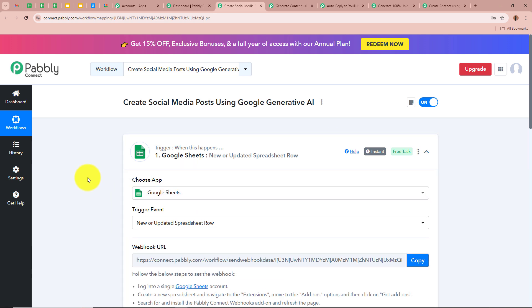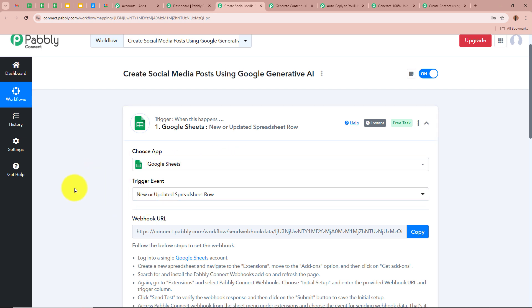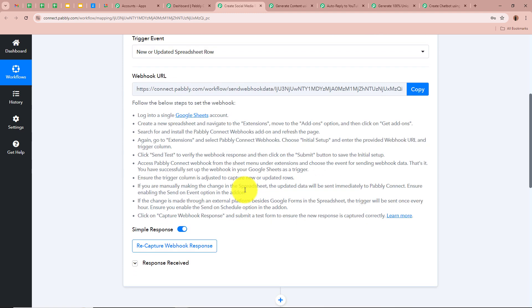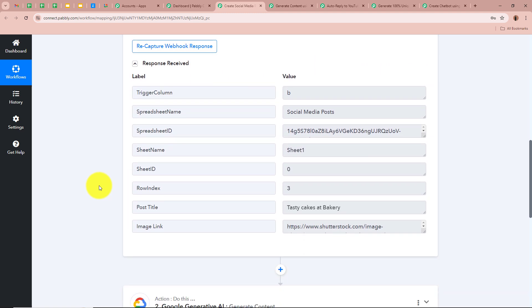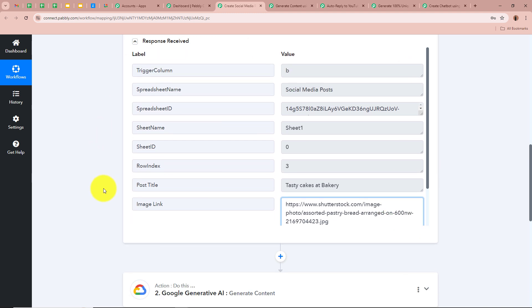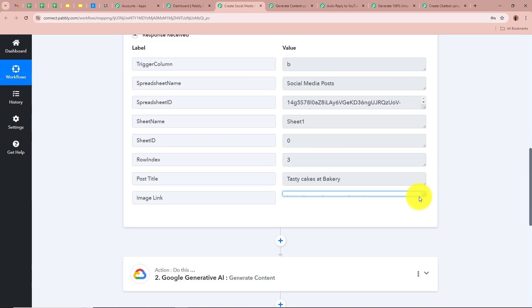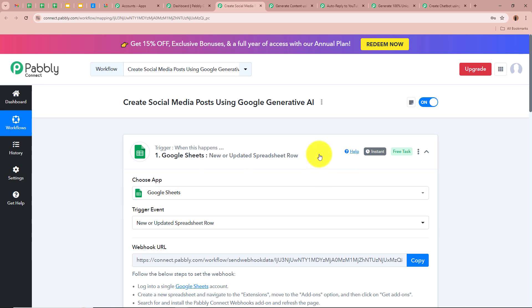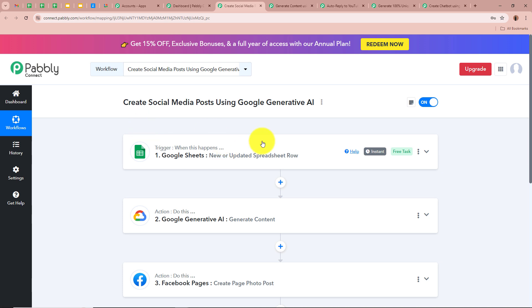We have already set up our trigger step. For the trigger application we have selected Google Sheets and for the event as New or Updated Spreadsheet Row. I have created a spreadsheet in Google Sheets with the data of the content I want to generate with Google Generative AI. As soon as I enter data into Google Sheets, Pabbly Connect should capture the response. We connected Google Sheets using a unique webhook URL, and in the response we received the title of the post and the image URL to upload on social media platforms.